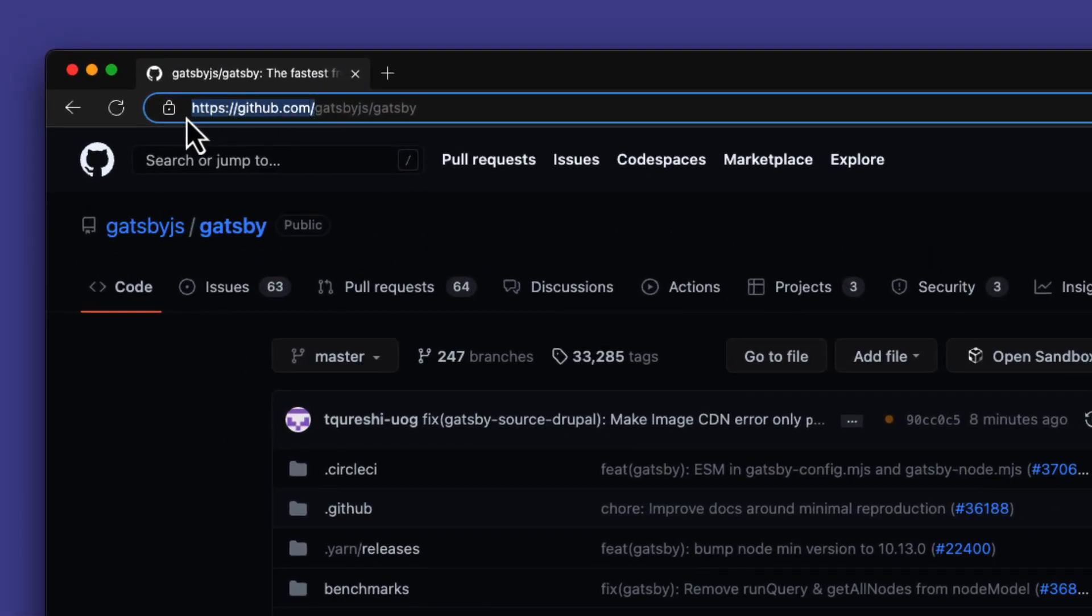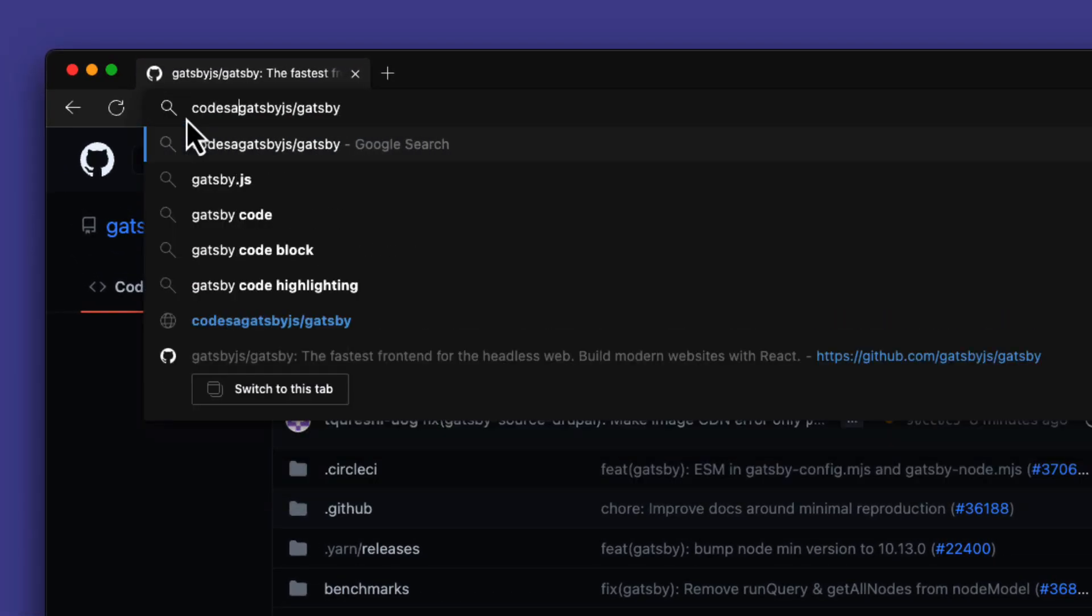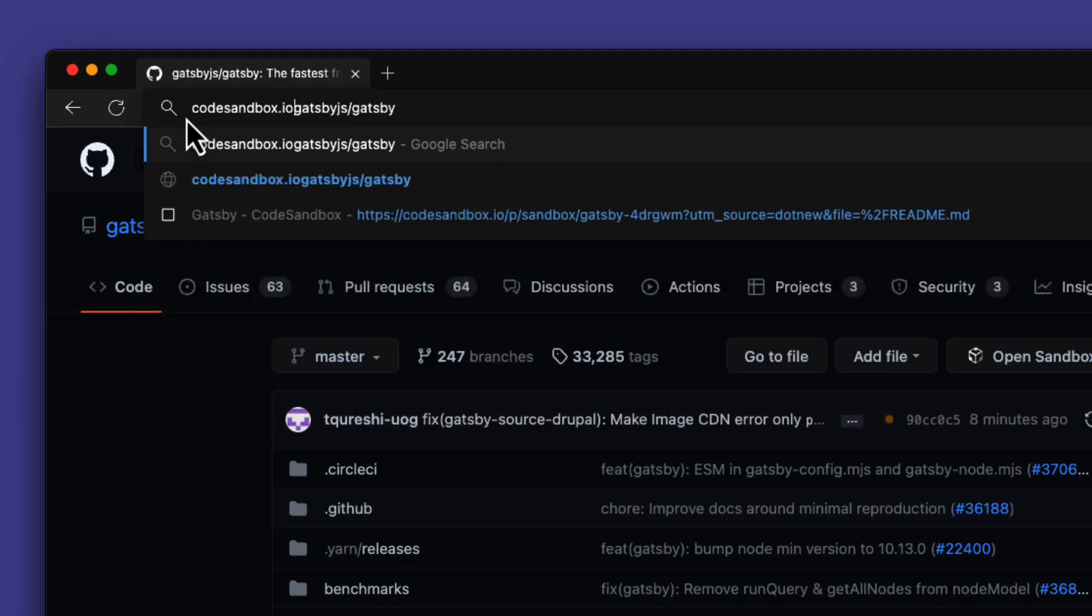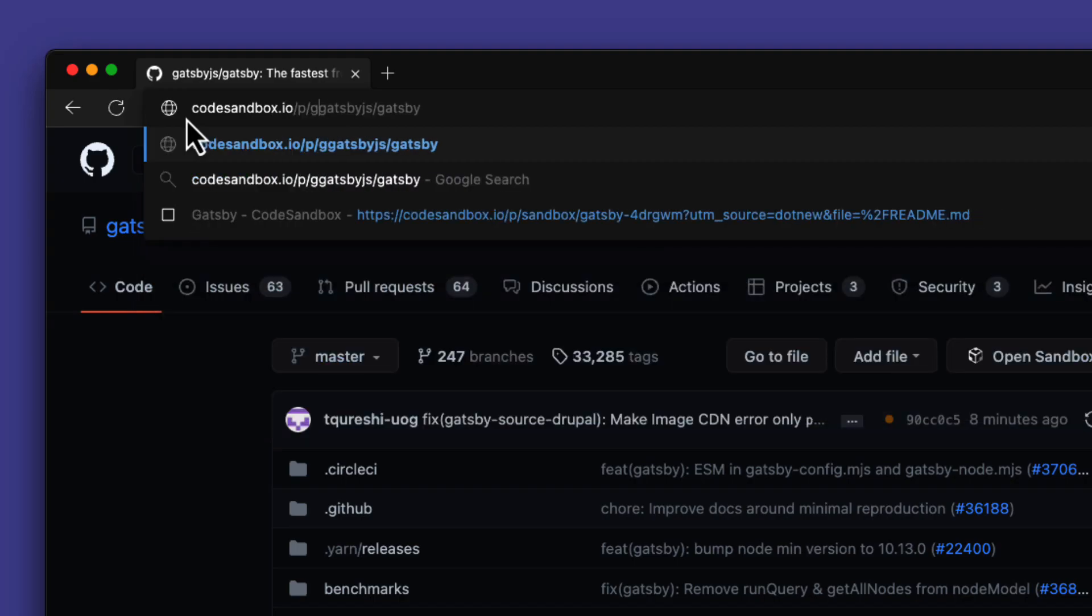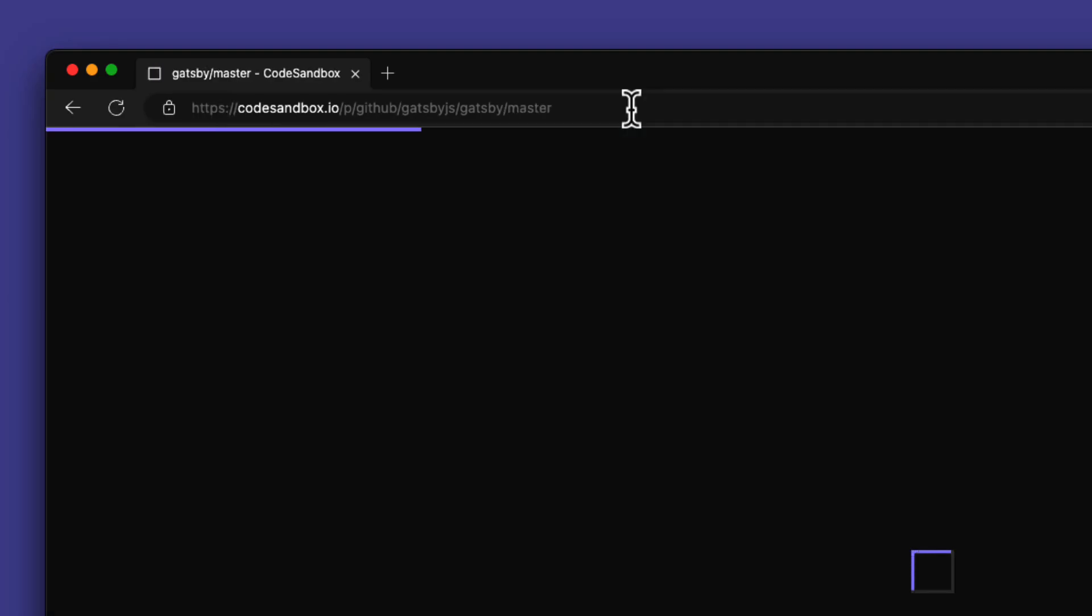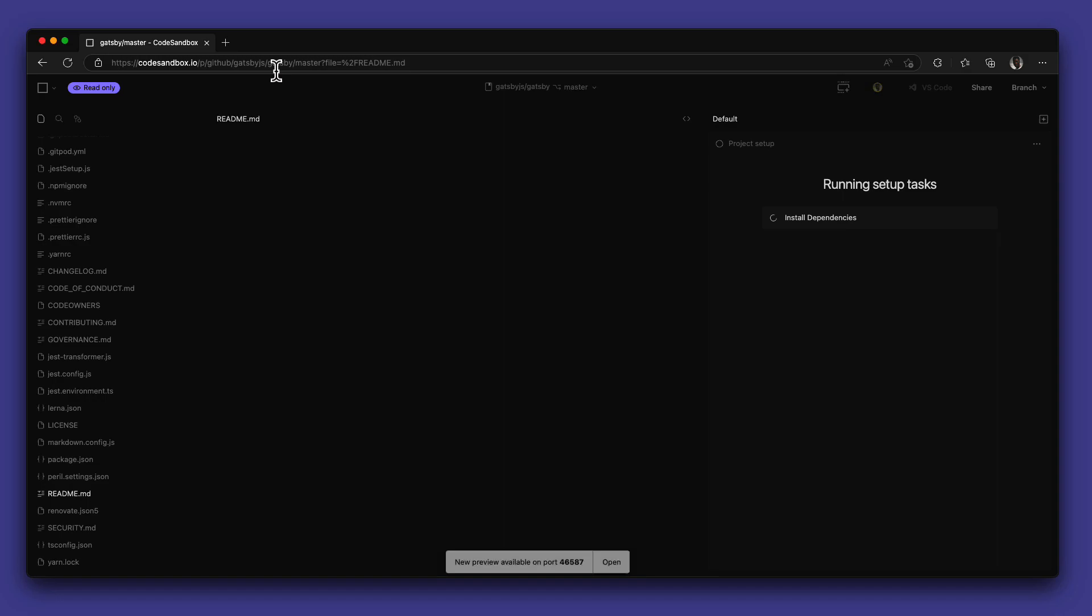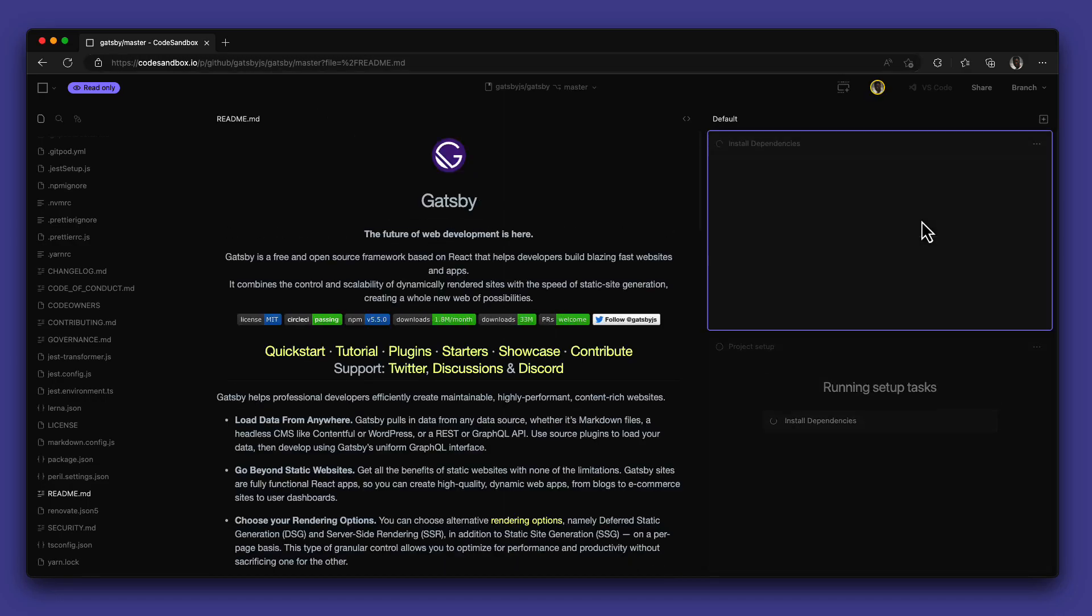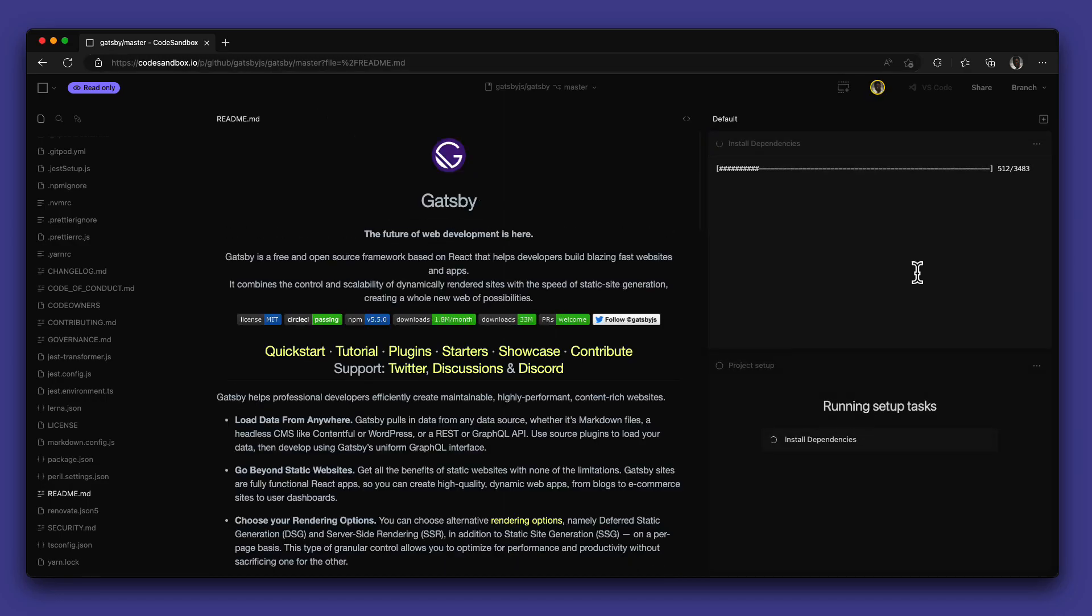All you have to do is change the URL. Type codesandbox.io/p/github/, the username of the repository owner, another slash, then the project title. Finally, hit enter and CodeSandbox will automatically import the repository for you and start setting it up on your dashboard.